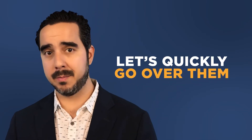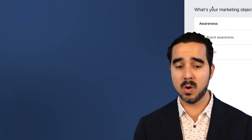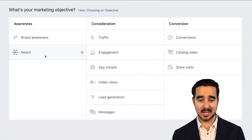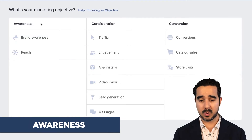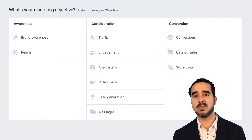Let's quickly go over them — what do they mean, each one, and how we decide which one to use. There are basically three columns when it comes to what you're trying to accomplish — three areas for selecting an objective. One of them is awareness, another is consideration, and the last one is conversion.